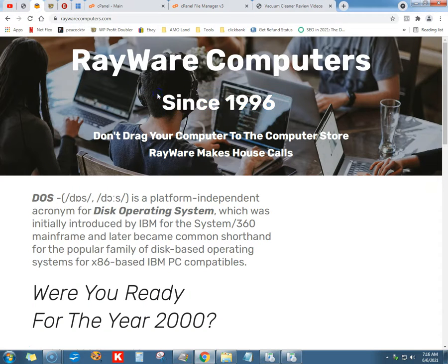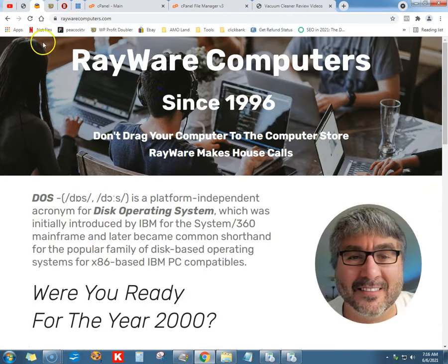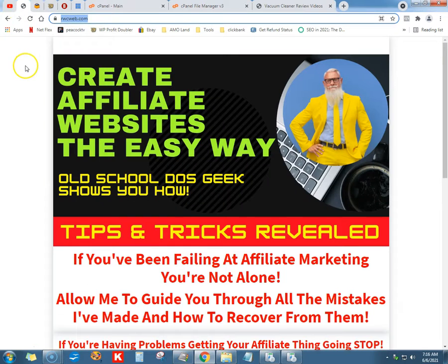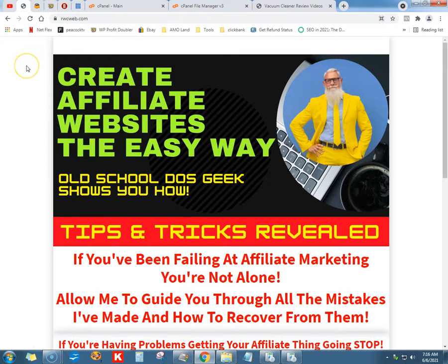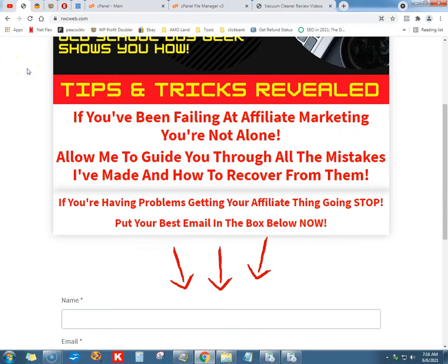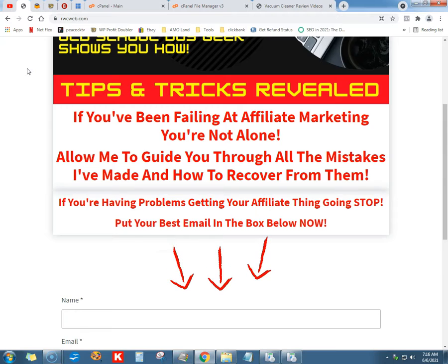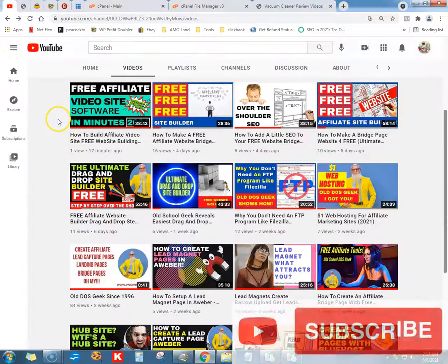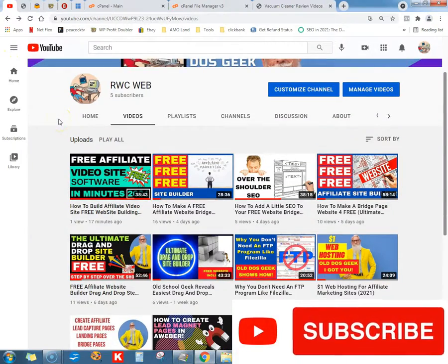This is Ray from Rayware Computers since 1996. Go to my website rwcweb.com. If you've been failing at affiliate marketing, you're not alone — allow me to guide you through all the mistakes I've made and how to recover. If you're having problems getting your affiliate thing going, stop and put your best email in the box below. If you want to like and subscribe, my buddy Charlie would love it.